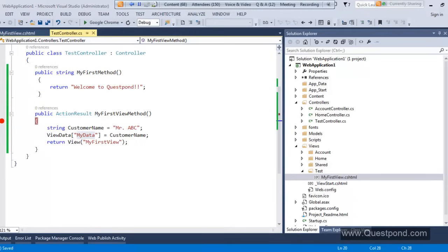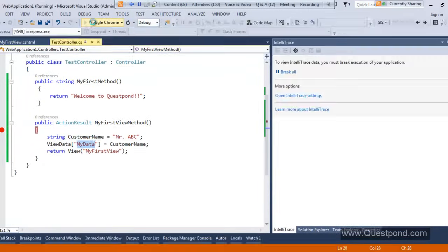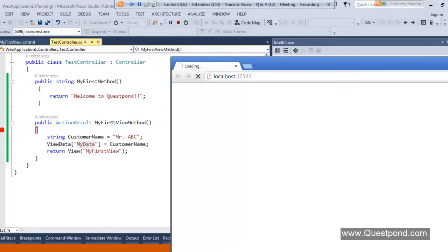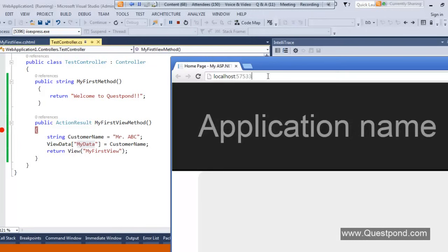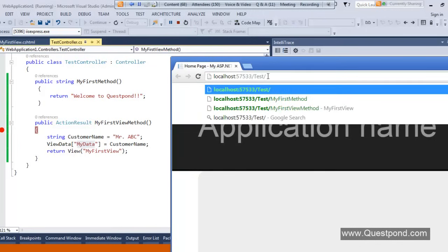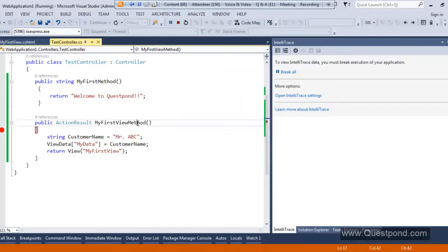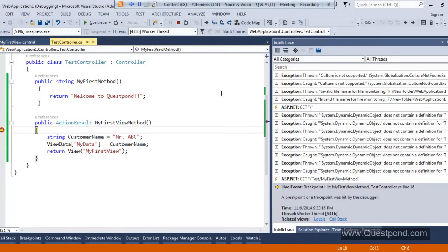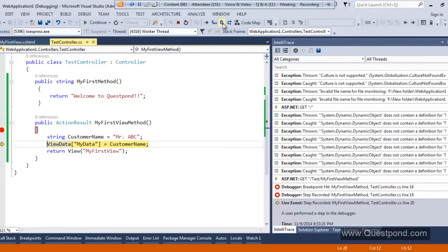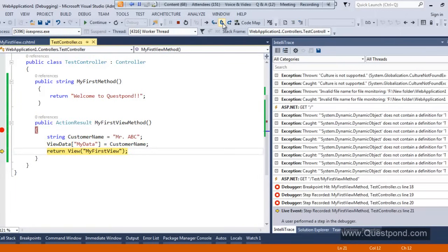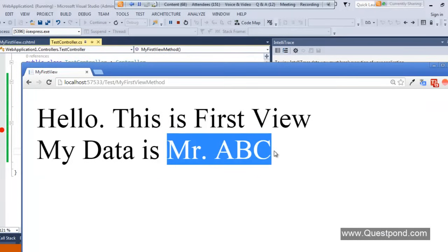Let me put a breakpoint and execute the application. To get that view, we make a request to the action method. The URL is '/Test/MyFirstViewMethod'. Press Enter, the breakpoint hits, I press F10 a few times — I've added MyData inside ViewData — and now I navigate to the view. Press F5 and you can see the data is getting displayed. It's quite simple: if you want to pass data from controller to view, use ViewData.